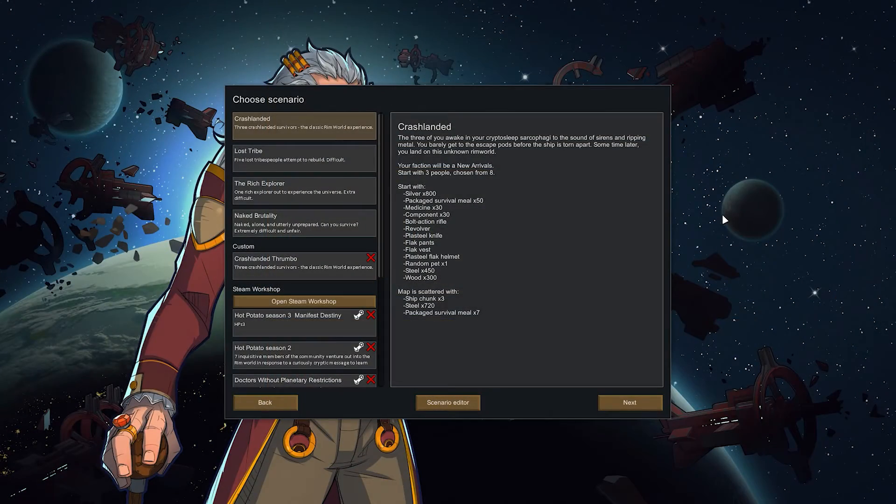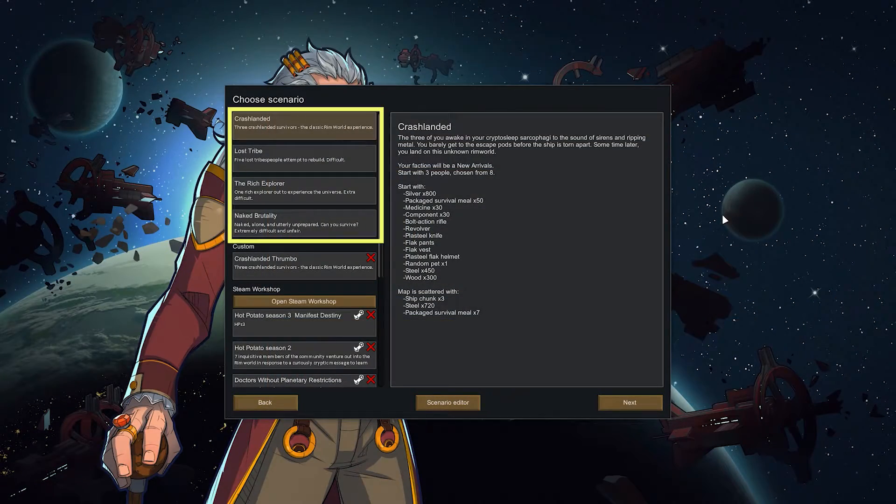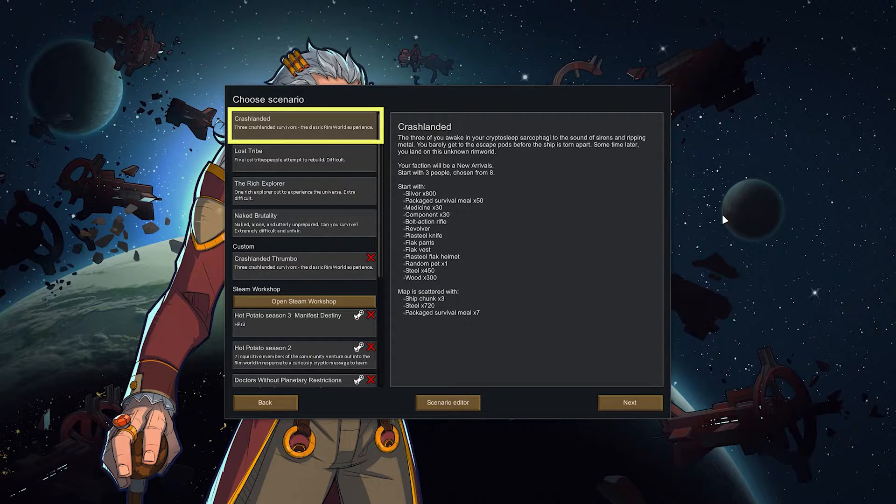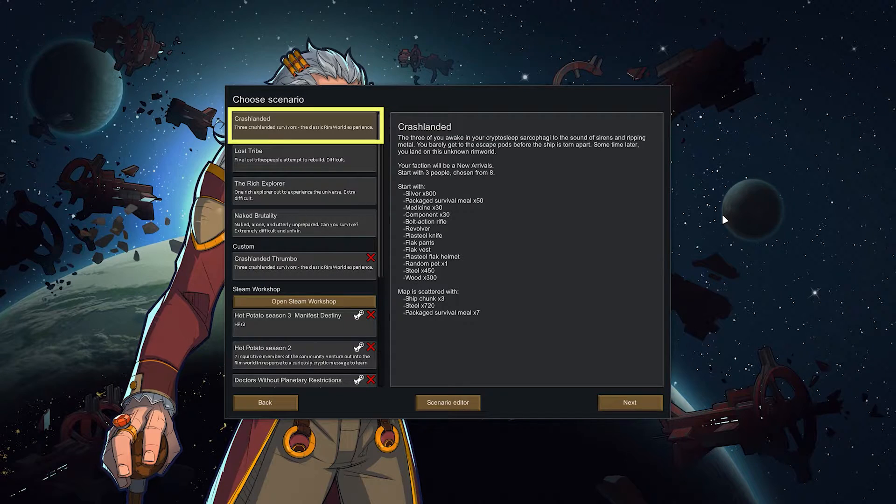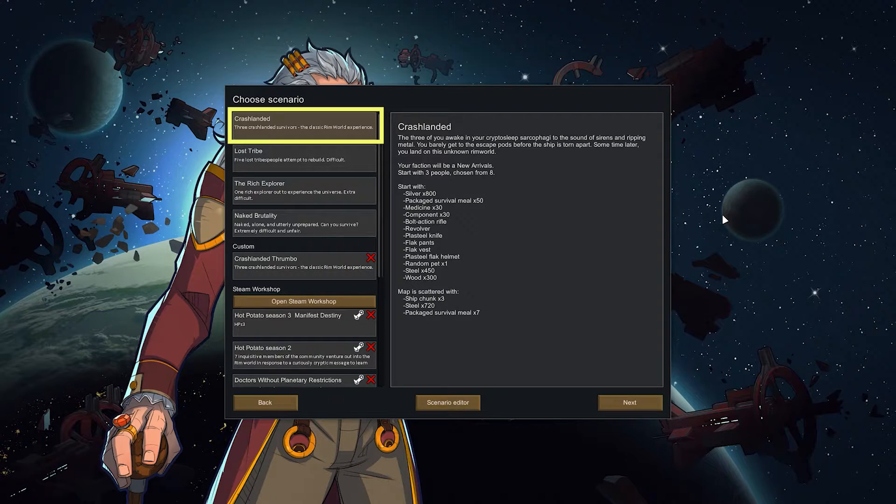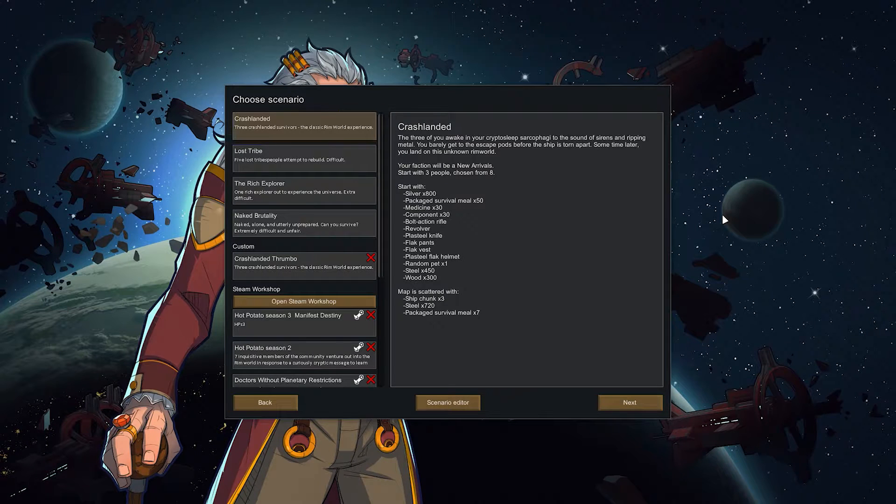We click on new colony and then you've got four standard scenarios. You've got crash landed where you start with three people, obviously you crash land on the planet, you've got a couple resources, you've got a couple weapons and then you start.